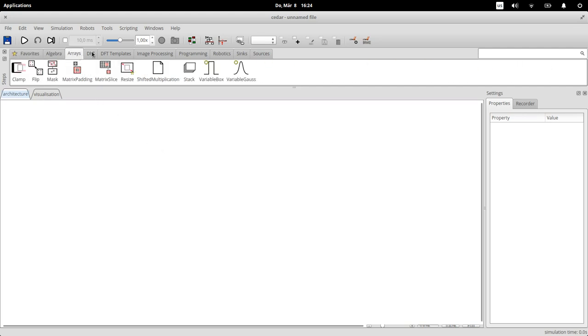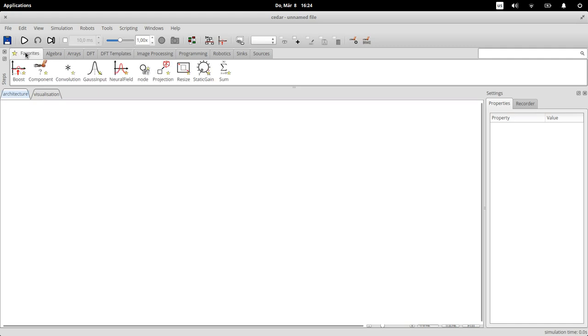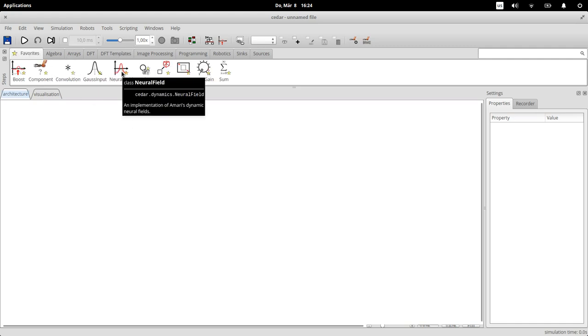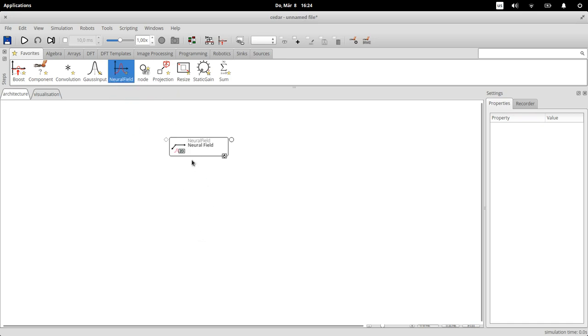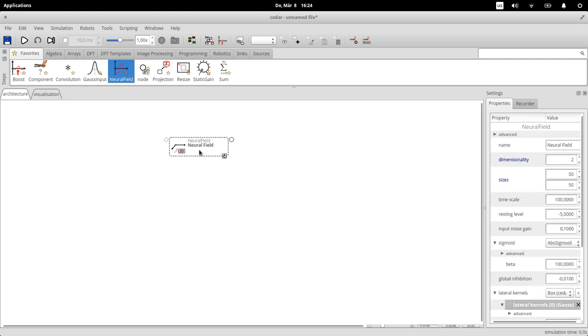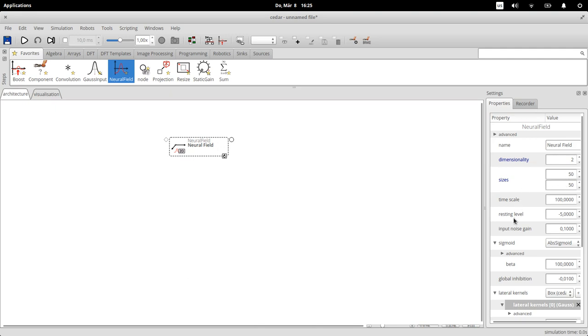For instance, create instances of a field or of some input and some operations down here. Now there are different categories of things that you can use. Let's maybe start by creating a field which is this neural field icon here. I drag it onto this canvas and drop it there, and now this is an instantiation of a field.